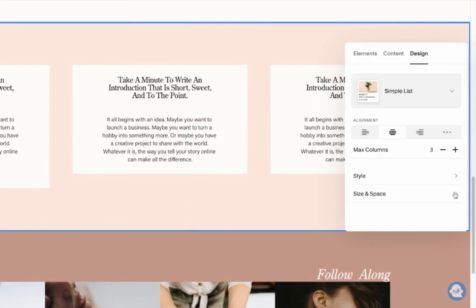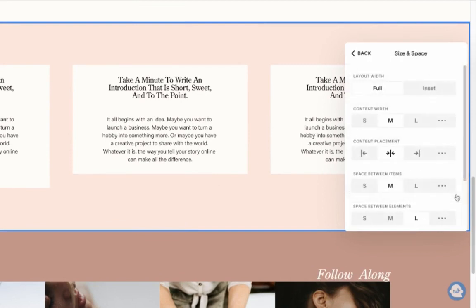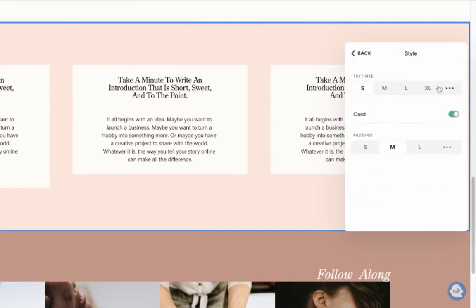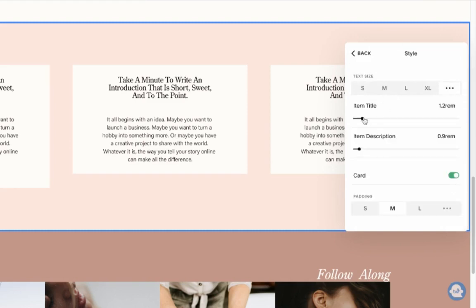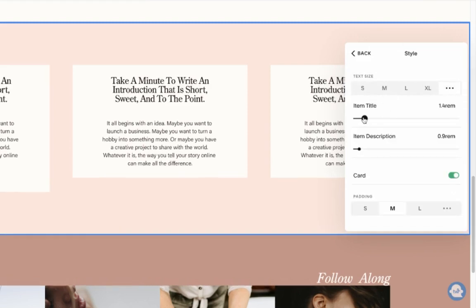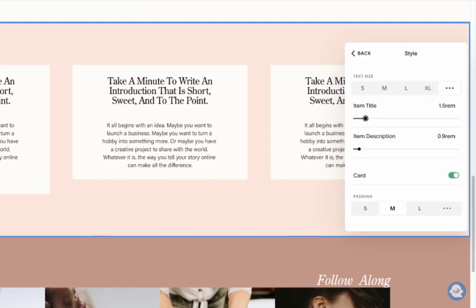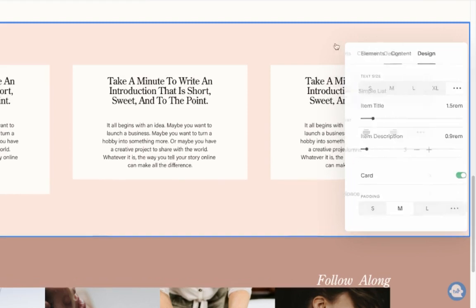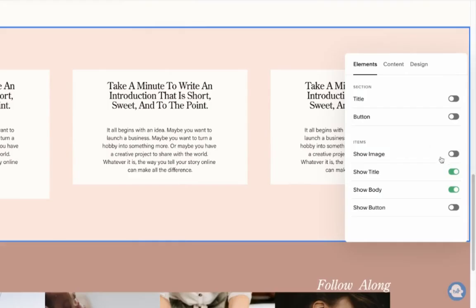Under the design, we're going to come onto the size and spacing and under the style, we want to make maybe the text a little larger. So the first one, just a little larger.